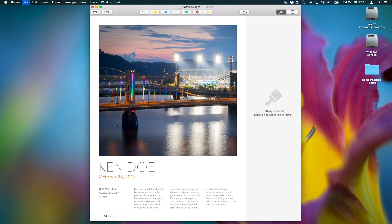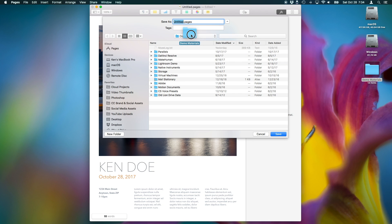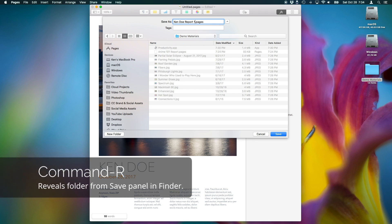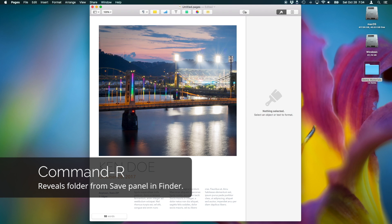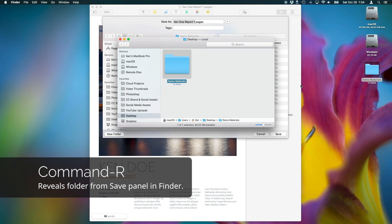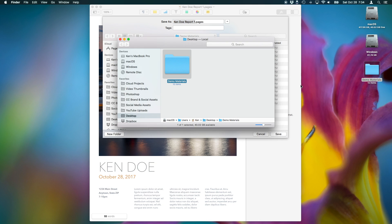Here's one of my favorite tricks. You can actually drag a folder from the finder right into a save panel, and you'll instantly jump to it. Another nice time saver is if you press Command-R, the current folder you're in inside of the save panel will be revealed in the finder.